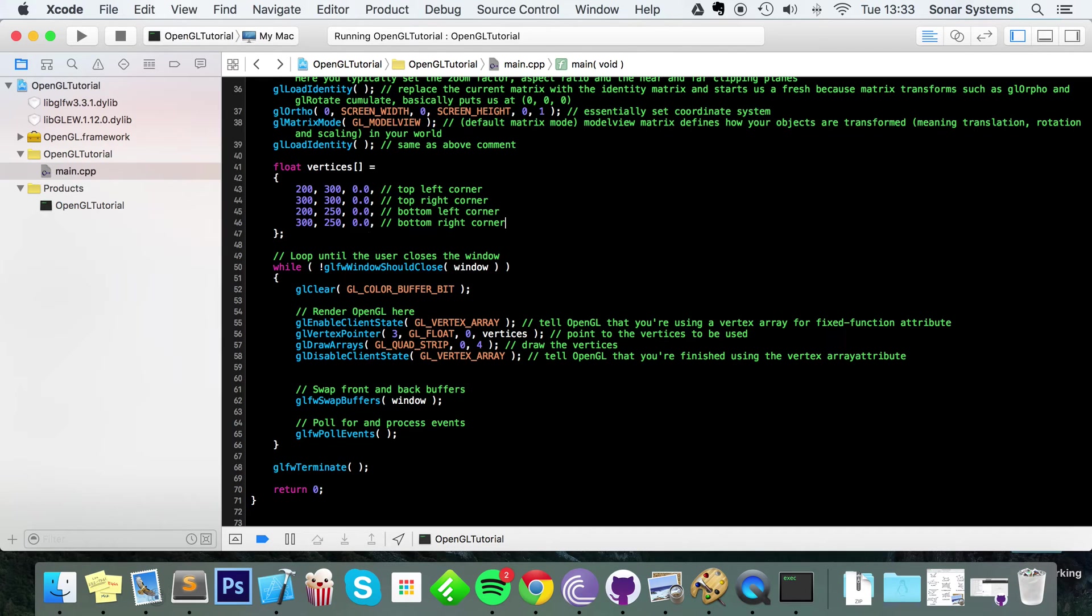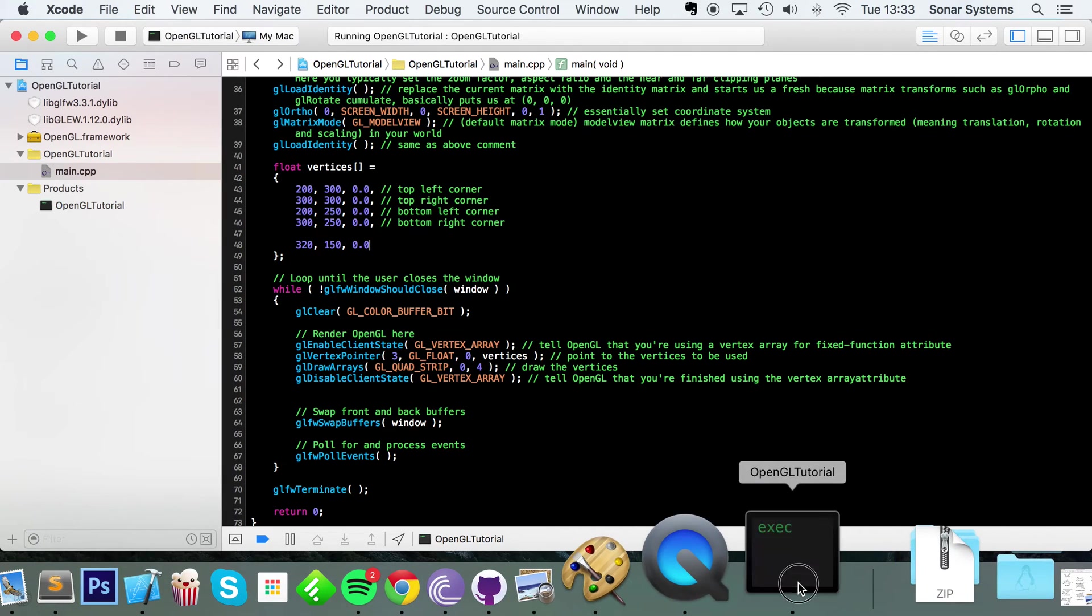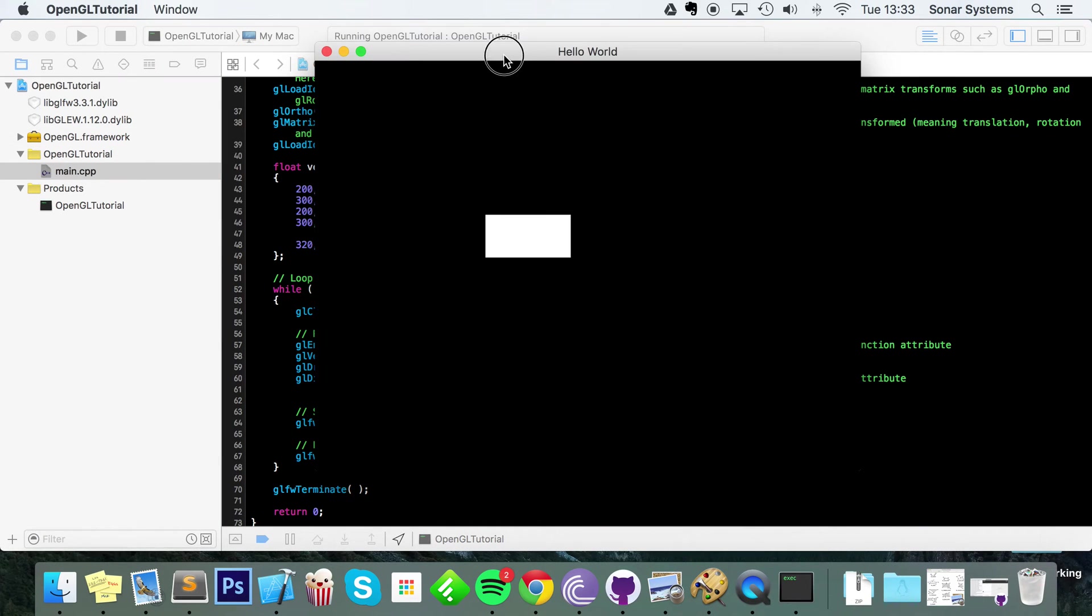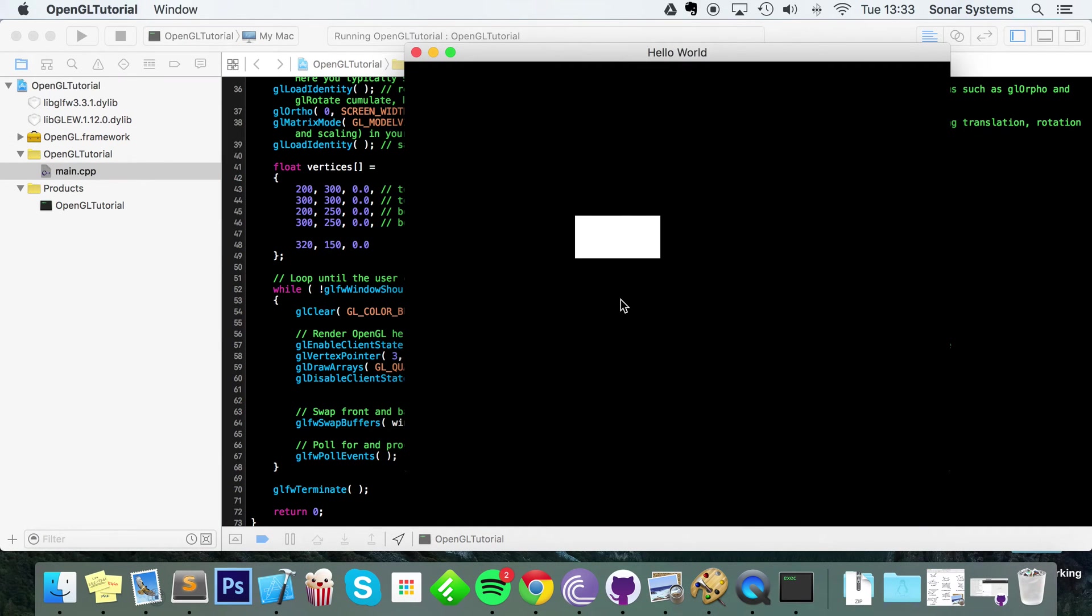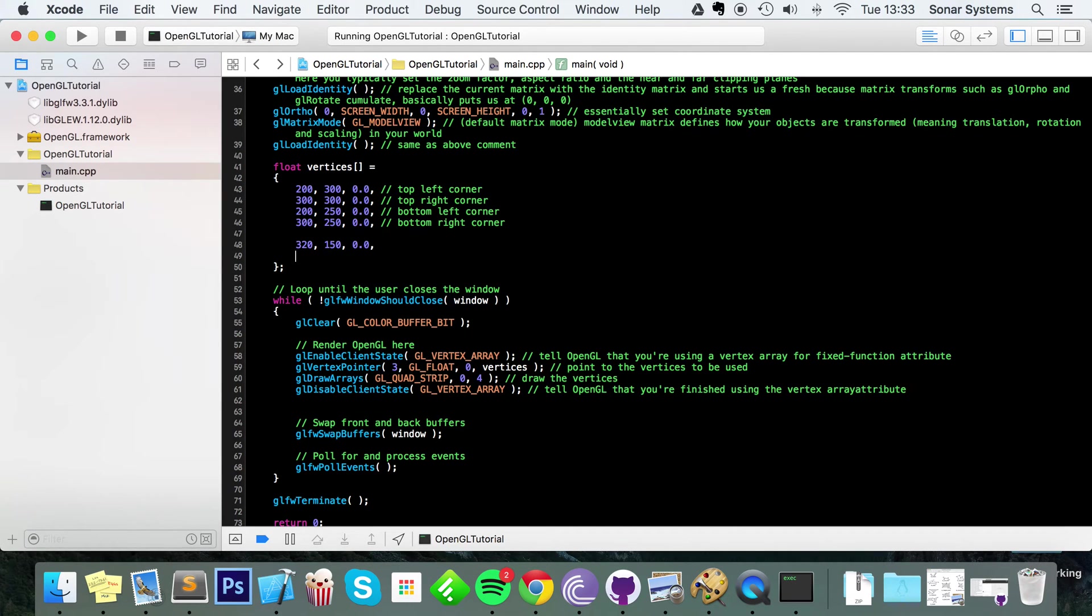And now let's add a couple of extra coordinates. What I'm going to do is add one at 320 by 150 by 0.0, which is going to be placed roughly at about here.